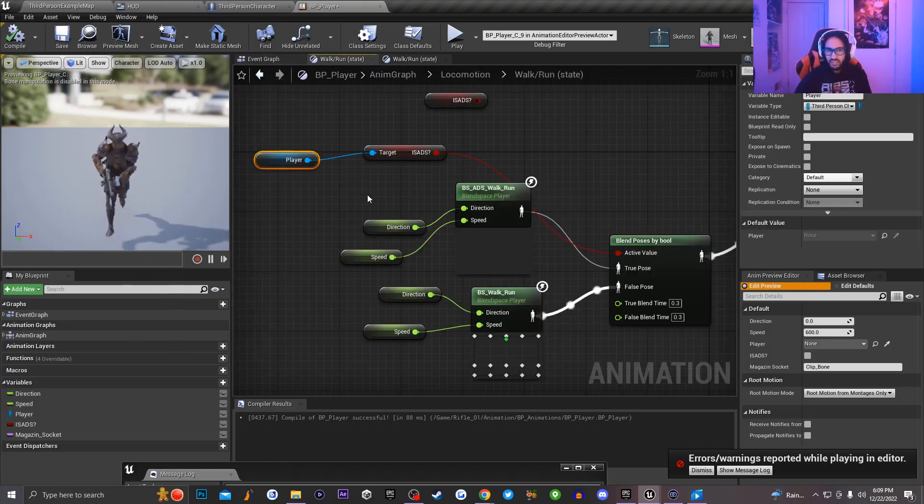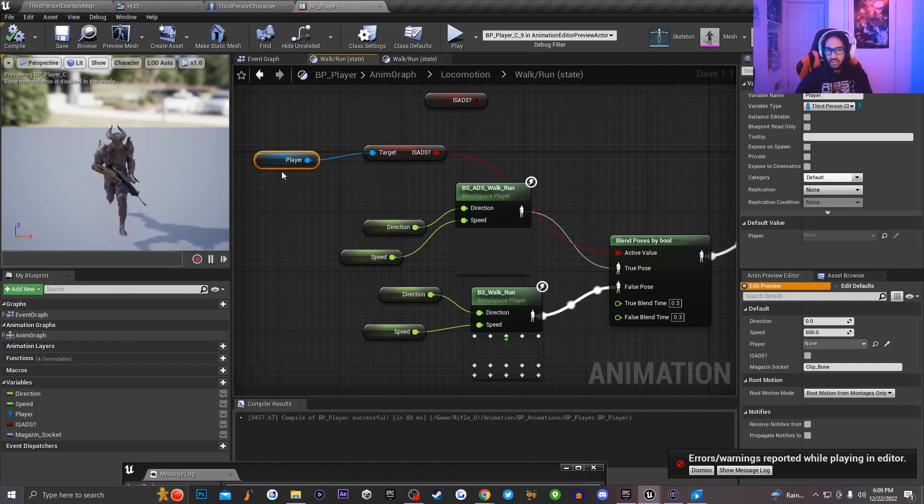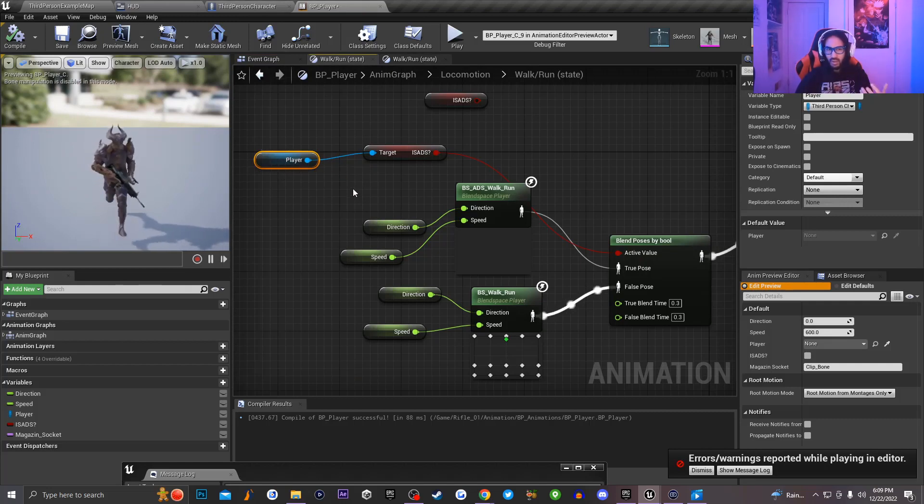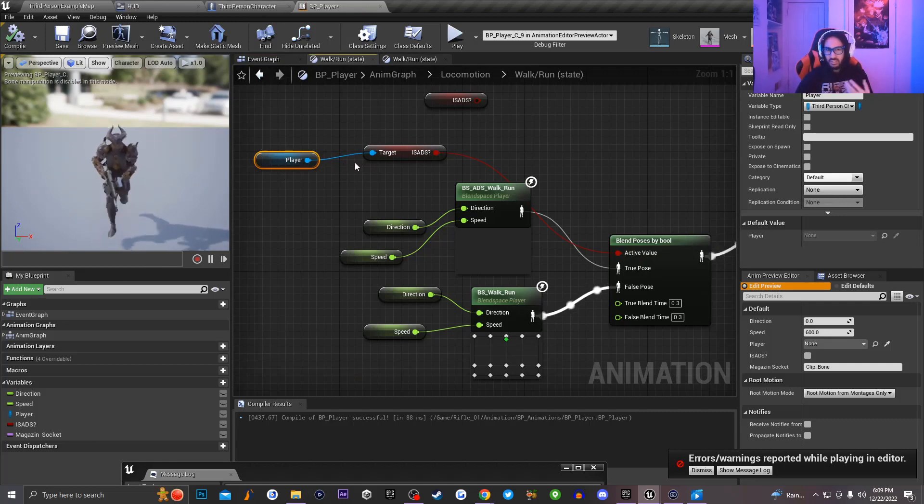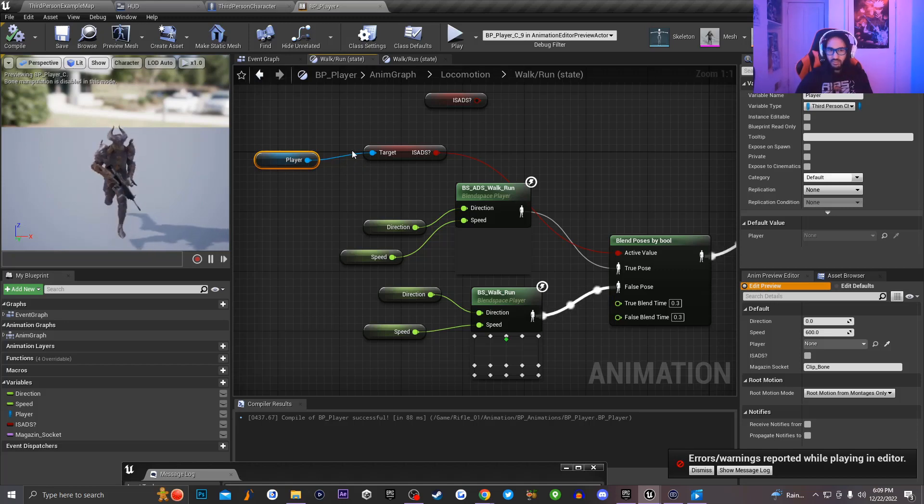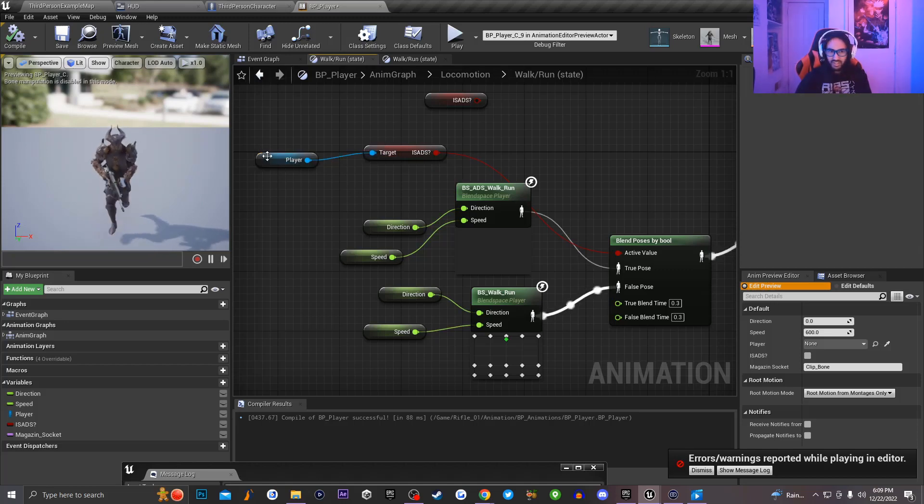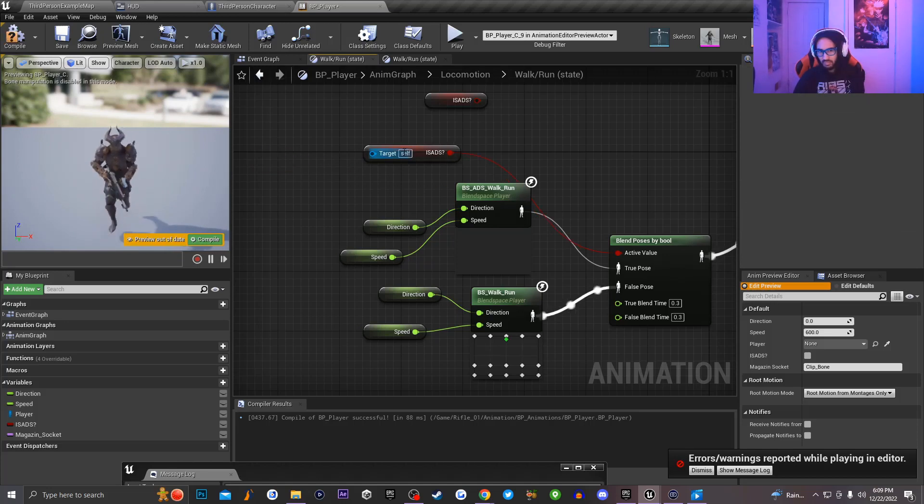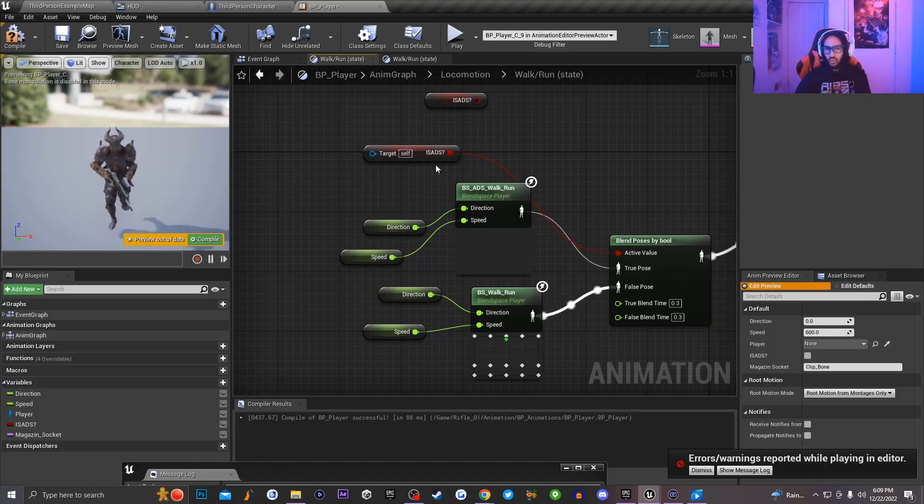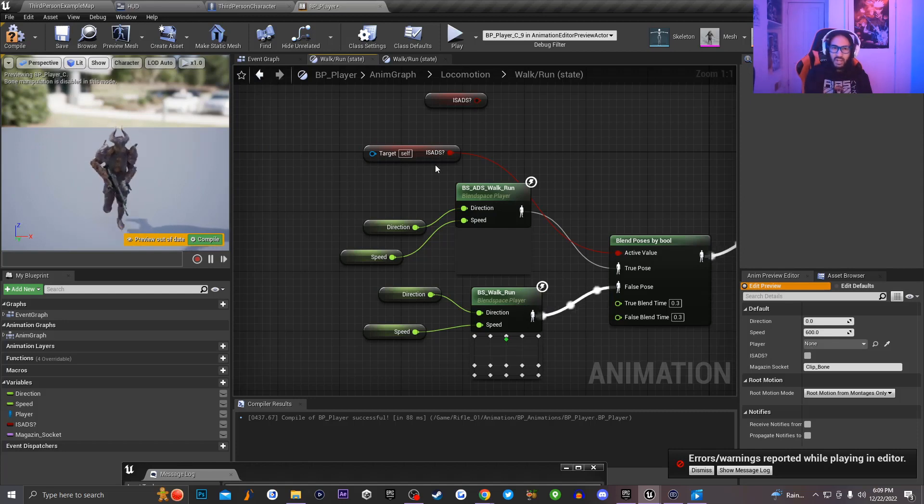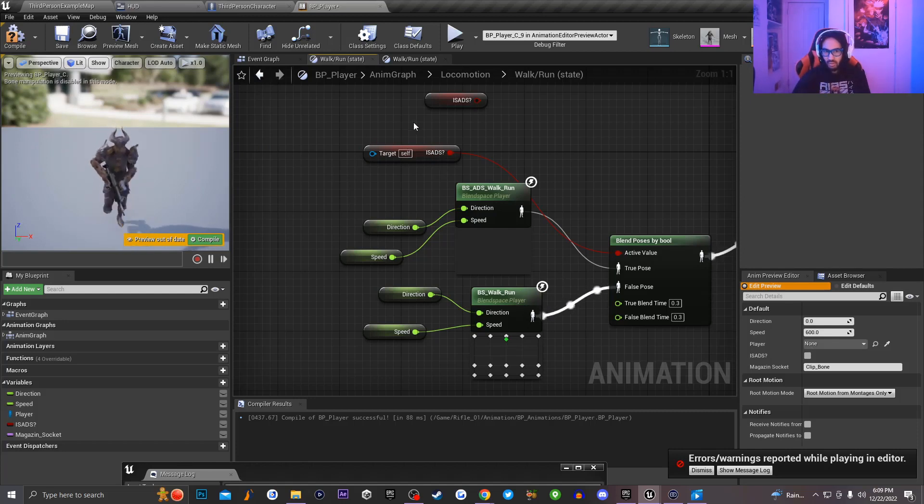So the way I fix this is one, I don't want to be getting a reference to my player character inside of my walk slash run state because I'm already calling on the event graph and that gets called first. So I'm going to delete this node, and because I'm deleting this node, I also don't want to get a reference from the ADS variable that I have set on my player character. So I'm going to delete this node.